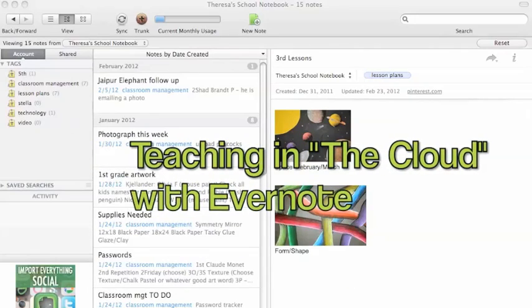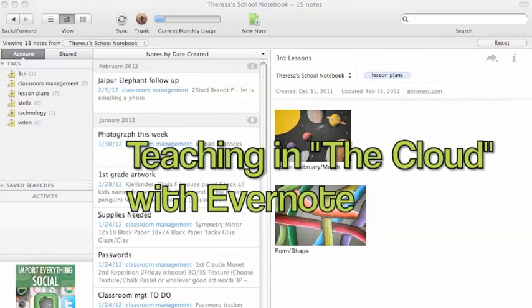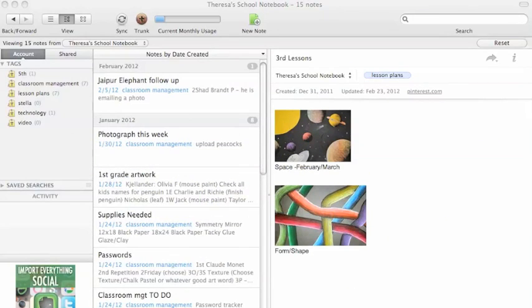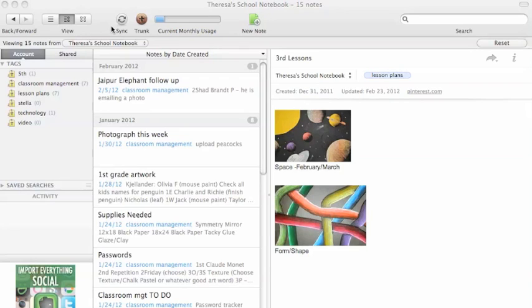Evernote is my favorite tool for getting my teaching life organized. I love it because you can synchronize between your iPhone, iPad, online Evernote, or the desktop app that you see here.